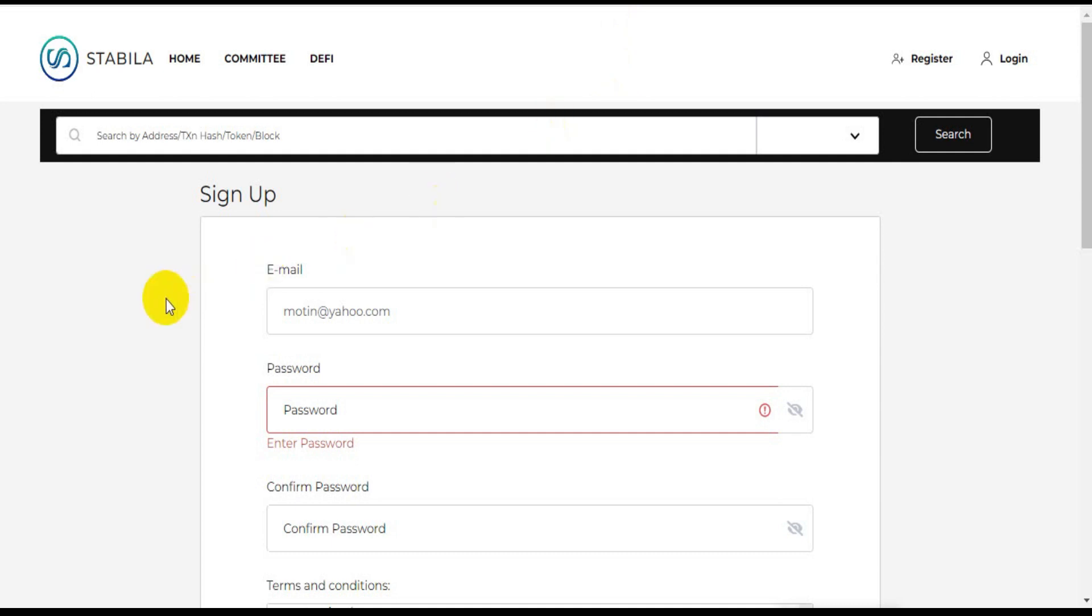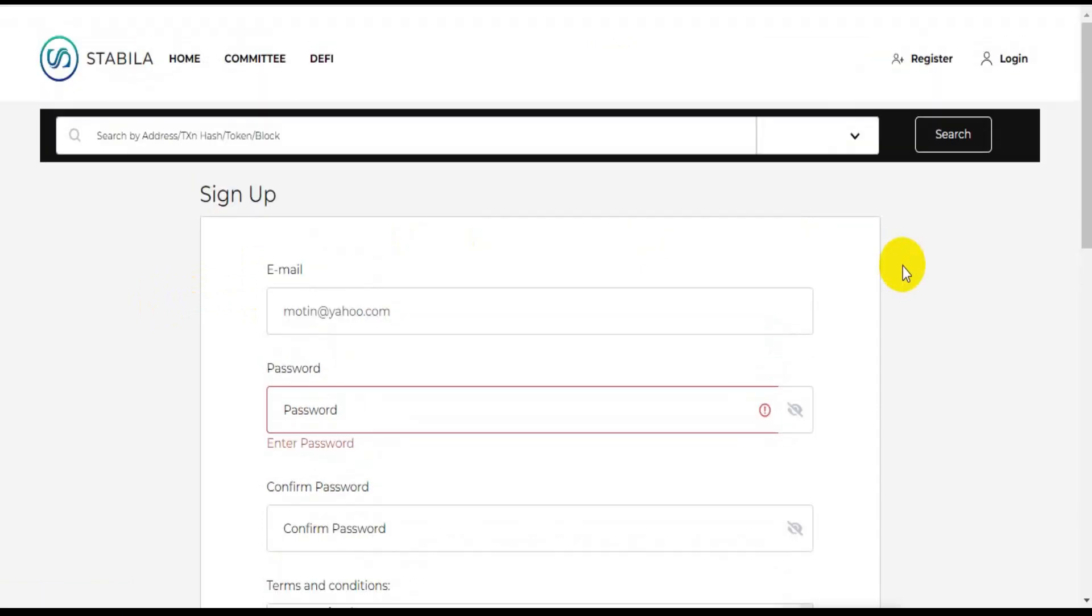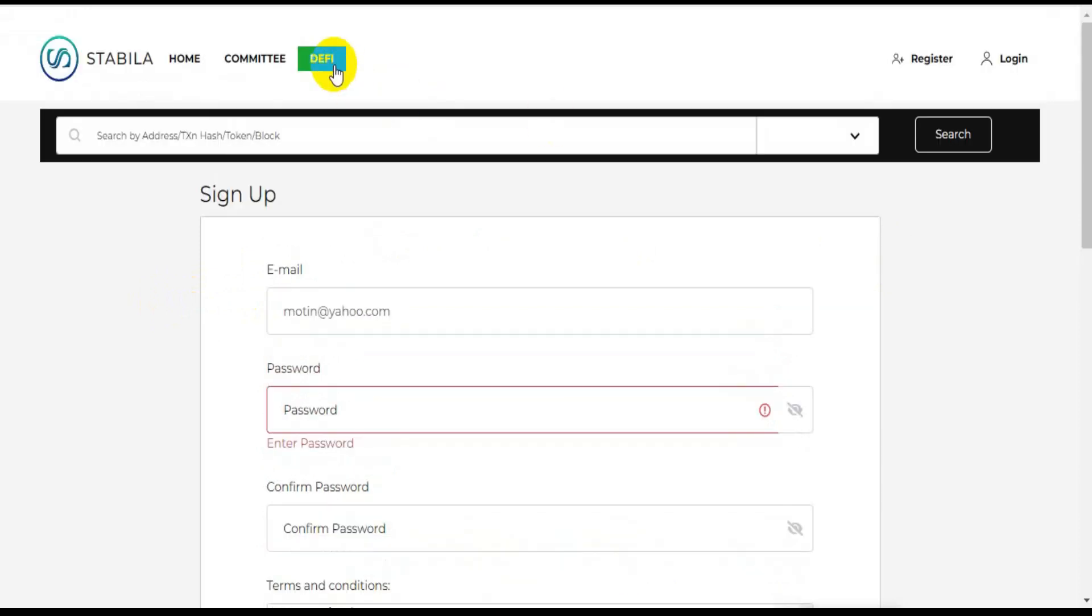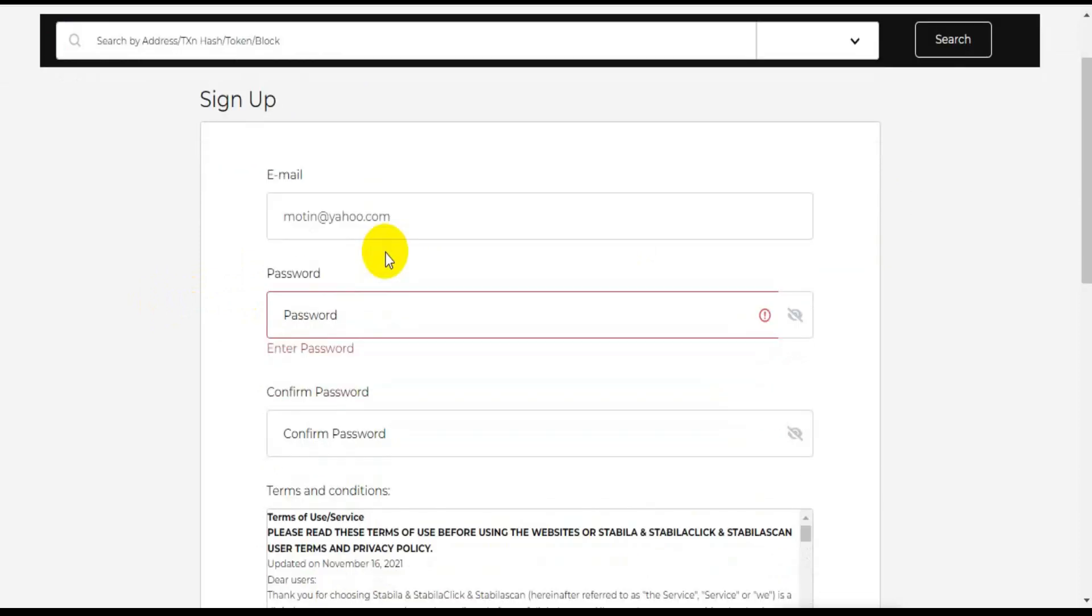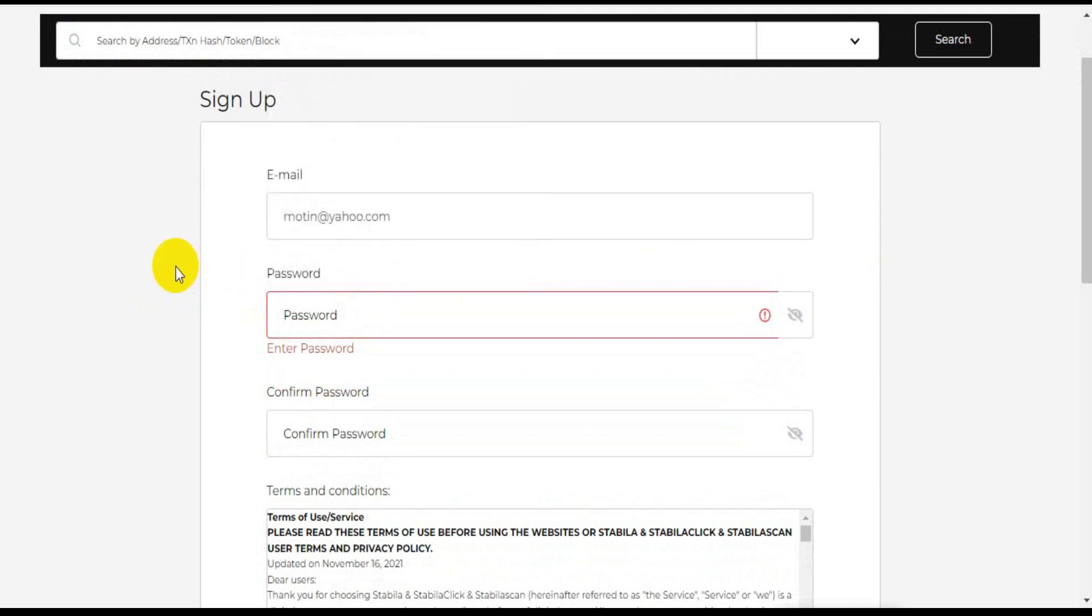There are three types of accounts in the Stabila network. Regular accounts are used for standard transactions. Token accounts are used to store HRC10 tokens. Contract accounts are smart accounts that are created by regular accounts and can be activated by them as well.